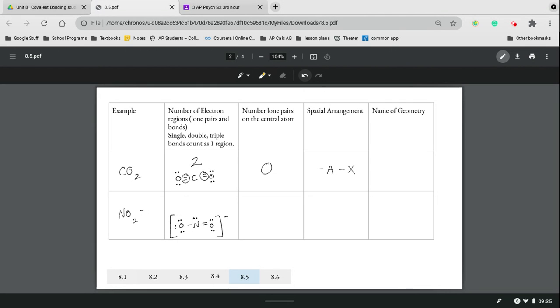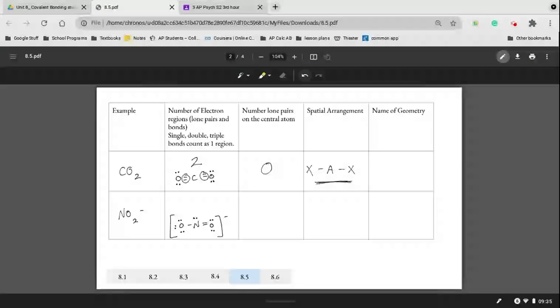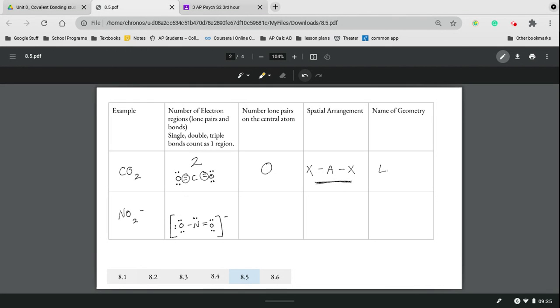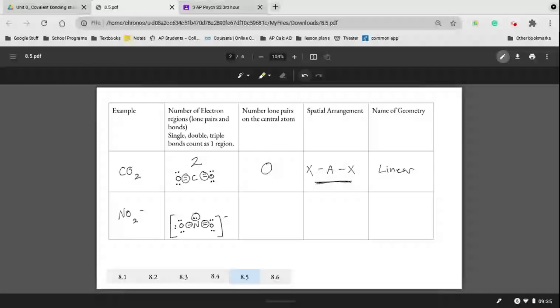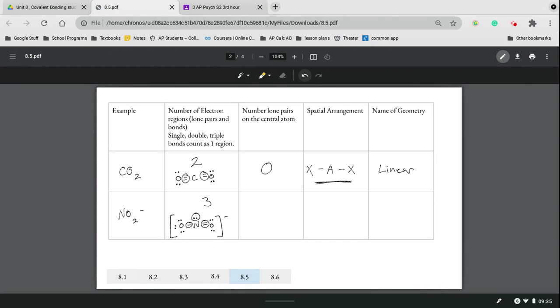NO2 minus has three electron regions—one single, one double, one lone pair. And that one lone pair is going to affect the structure, that spatial arrangement, and make it look bent, and therefore it is bent.